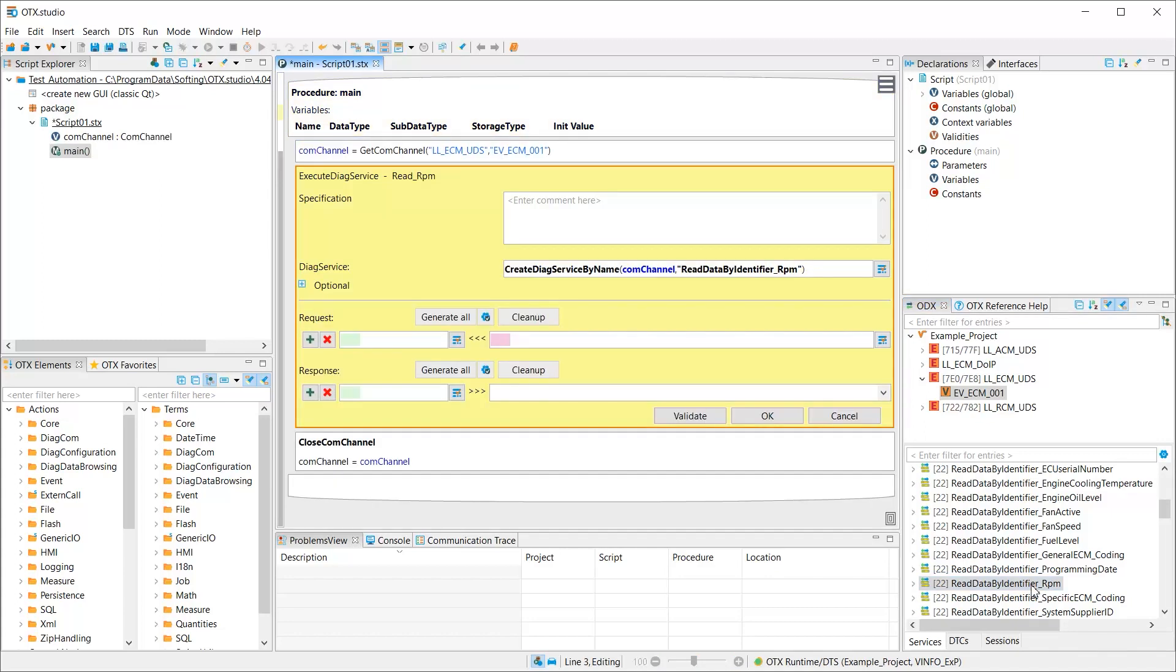The diagnostic service can be added to the script editor by drag and drop or double click. Please be aware that this single action generates three elements in the script editor. The creation of the communication channel to the ECU variant. The execution of the diagnostic read service. The response parameter for the engine speed can be stored in a variable RPM, rotations per minute.